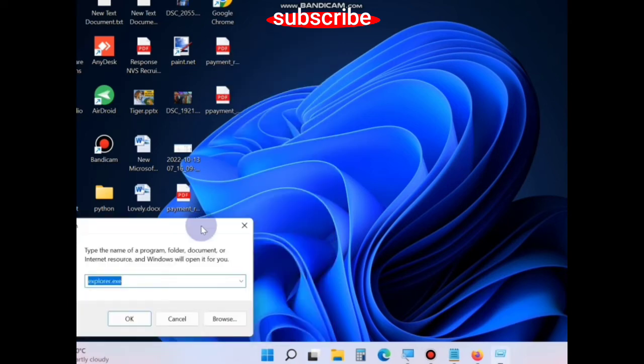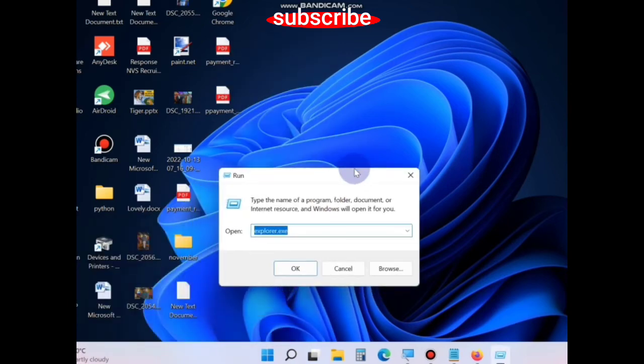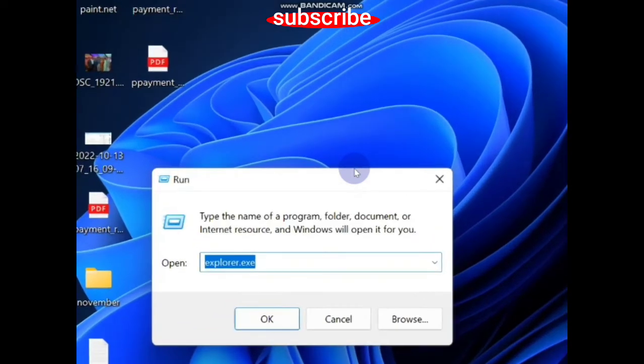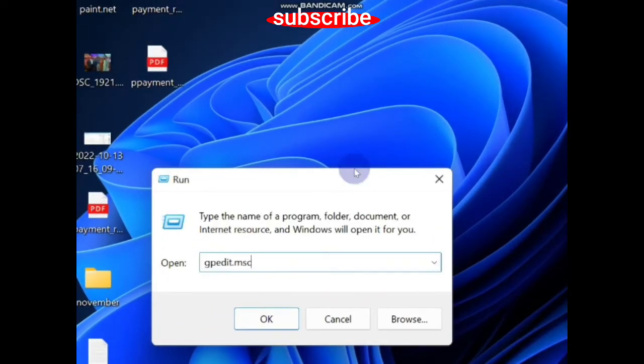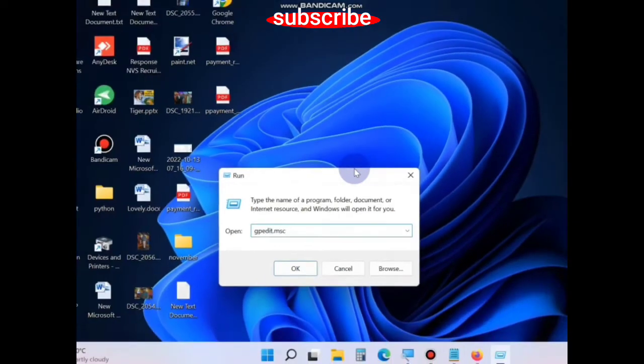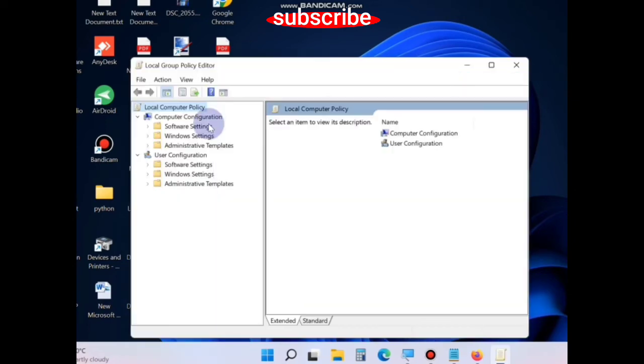In the Run window, type gpedit.msc and press OK. This will open the Local Group Policy Editor. Here, go to the Computer Configuration section...